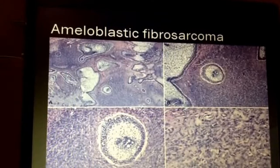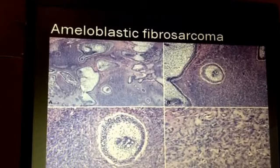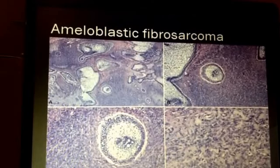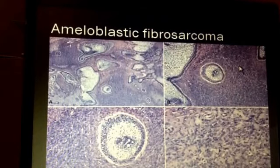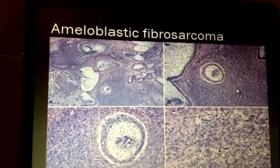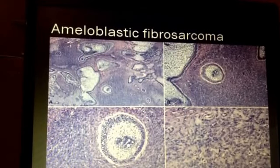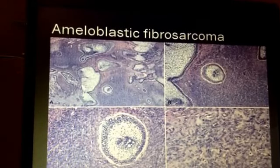On the malignant side, the ameloblastic fibrosarcoma will have clear evidence of ameloblastic differentiation with palisaded epithelium, but notice the stroma — it is much more cellular, and at higher power you can find mitoses and more atypia and proliferative activity. This is the kind of lesion where it looks like an ameloblastic fibroma but the cellular stroma and proliferative activity require you to fall over to the malignant side.